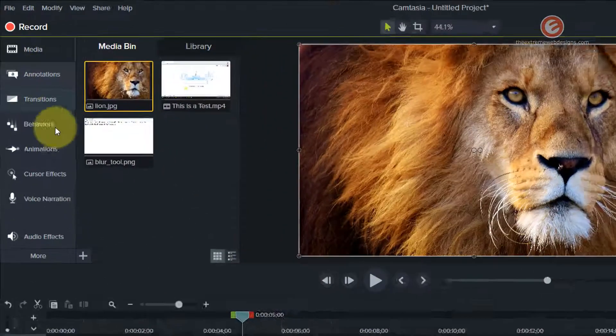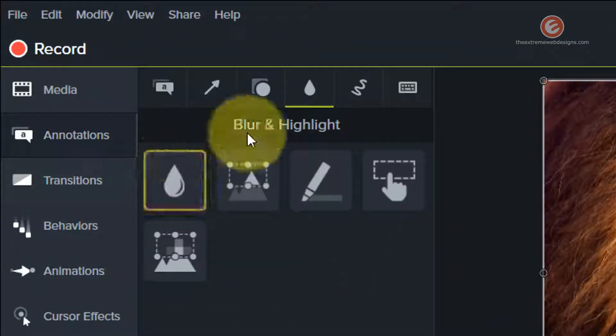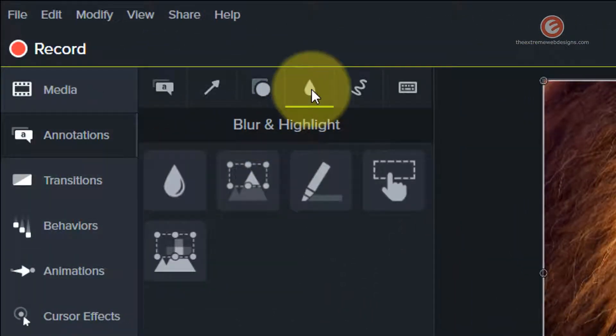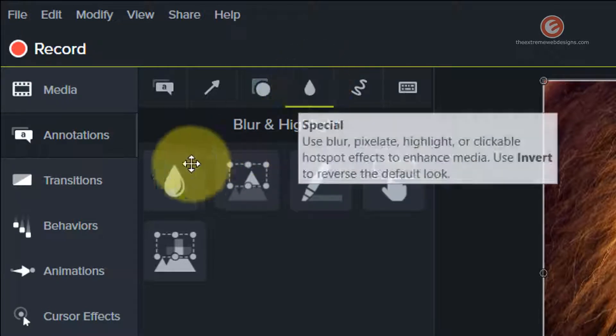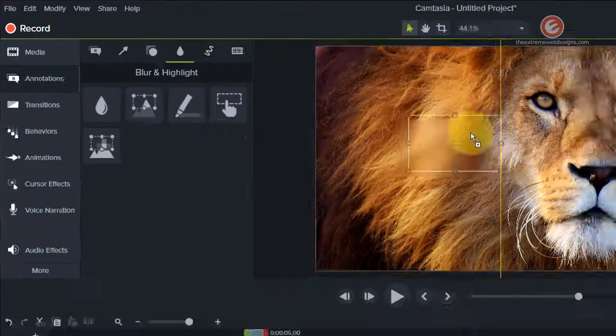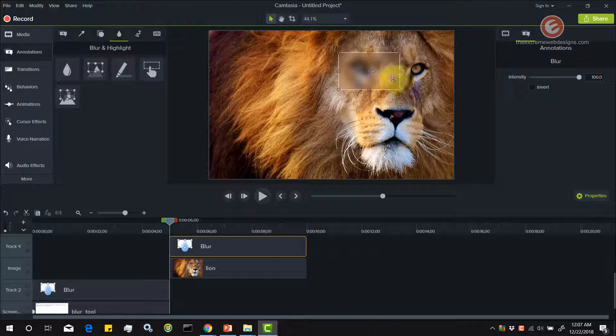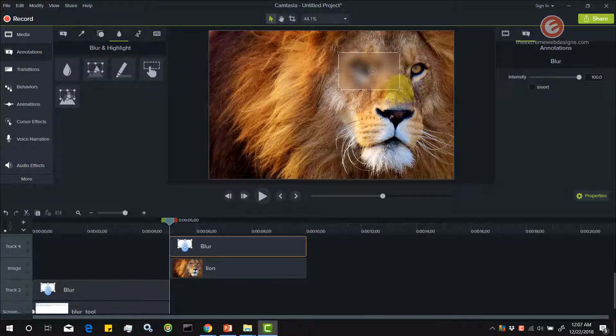I'm going to go back to the annotations, make sure that the special tab is highlighted, and I'm going to drag and drop the blur tool on the face of the lion. Because the blur tool is smaller in size, I'm going to resize it.